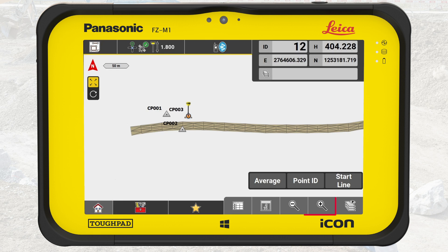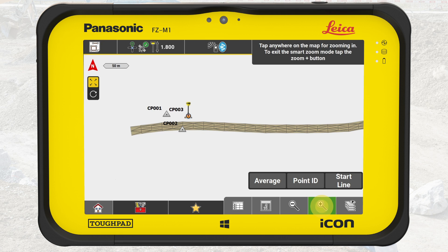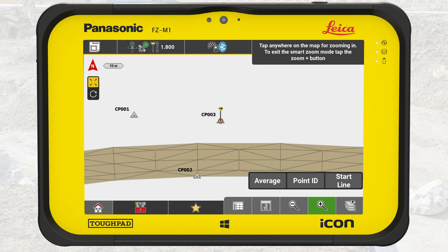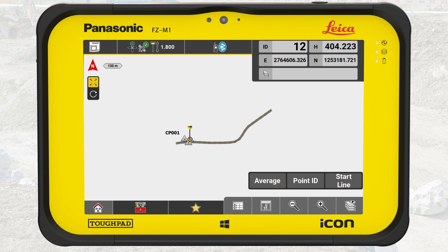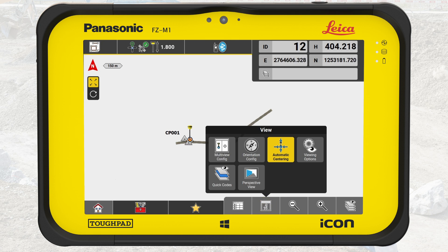Next, we have buttons to zoom in and out. Both buttons have additional functionality. Tap and hold on zoom in activates the smart zoom mode — when active, tapping on the map will zoom in on the tapped position. Tap and hold on zoom out to display the full extent of the active data. The second button from the left opens the view panel, which provides helpful tools for the map view, like multi-view config, viewing options, or quick codes.